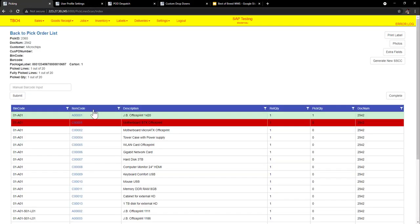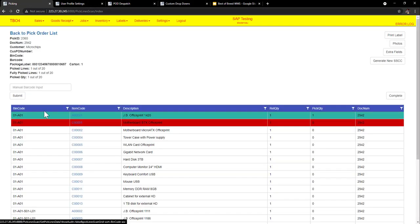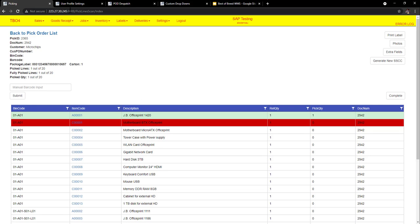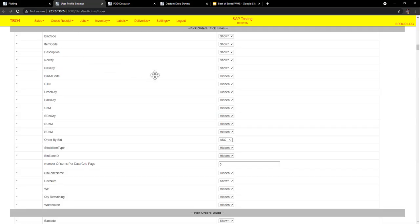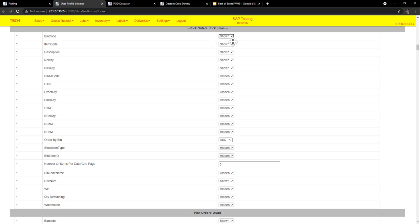The second part of this is here we have bin code, item code, description. I just want to show you in the user profile settings I can show or hide whichever field. And I know that these user profile settings can be linked to a user profile group. So you can have a group such as logistics group or picking group or receiving group. And those groups are linked.